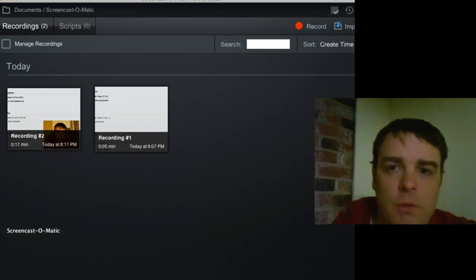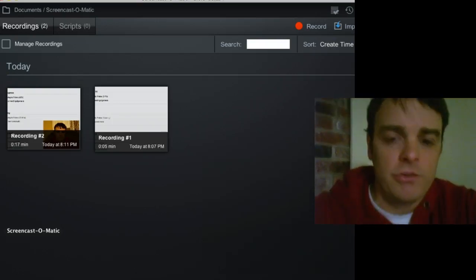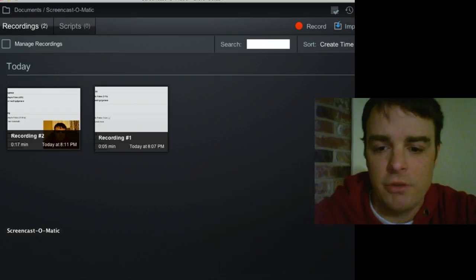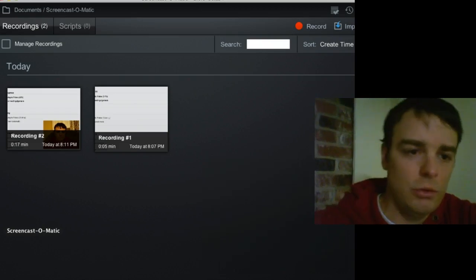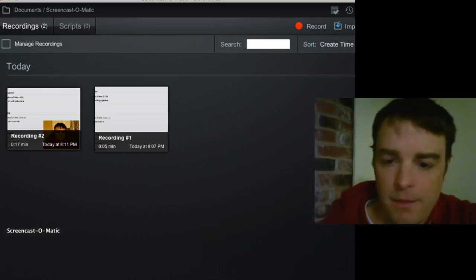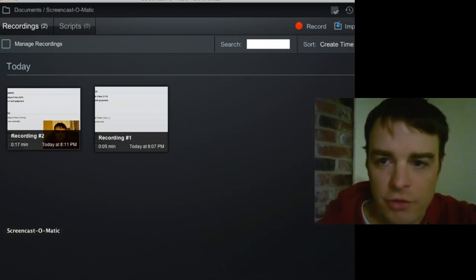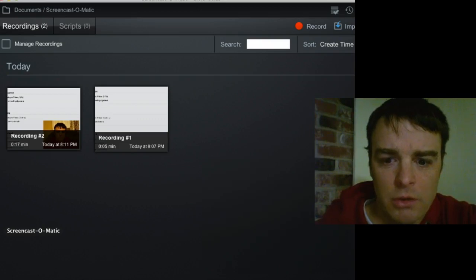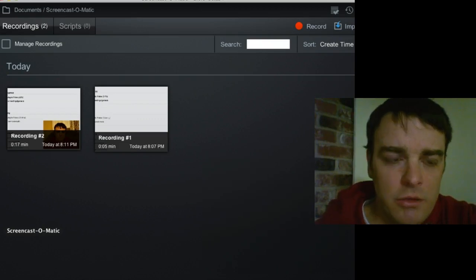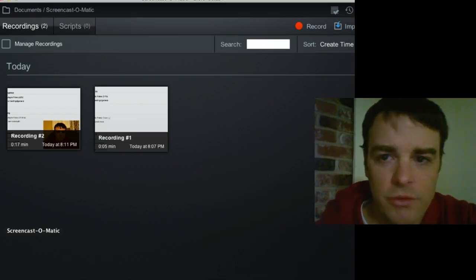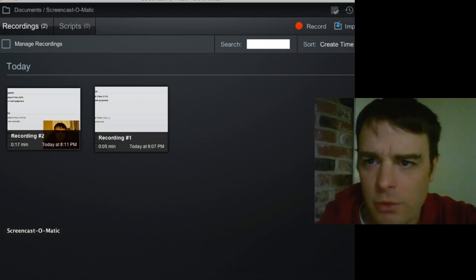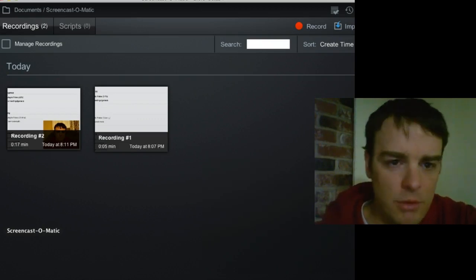I'm showing you, this is Screencast-O-Matic 2. It is a beta version. It's a little clunky to start with. It's a little slow. I'm not sure if it's on my computer or what.